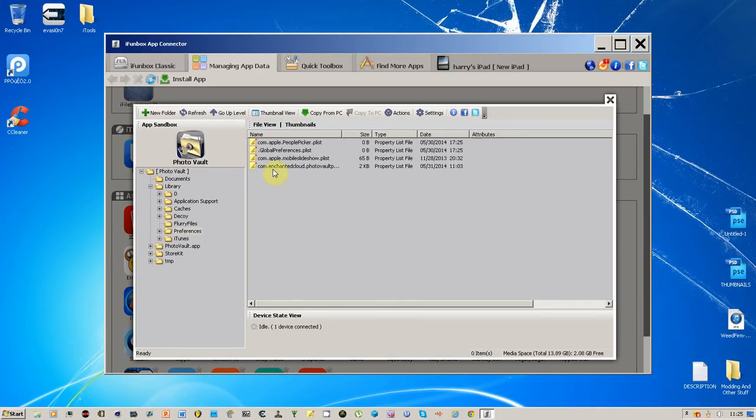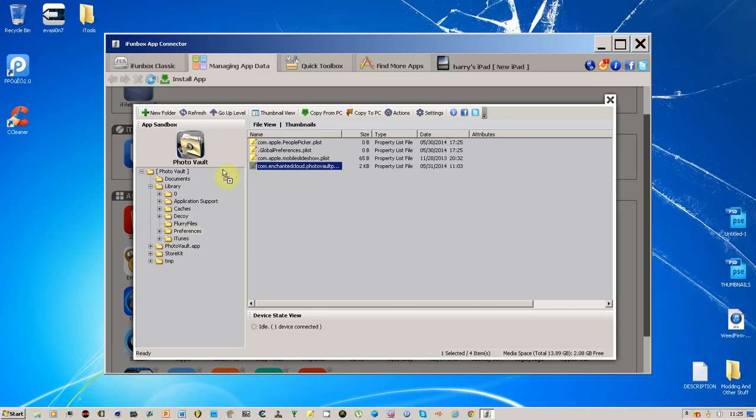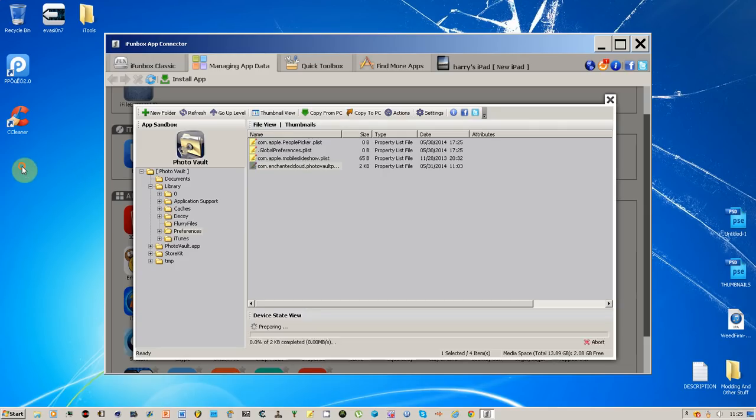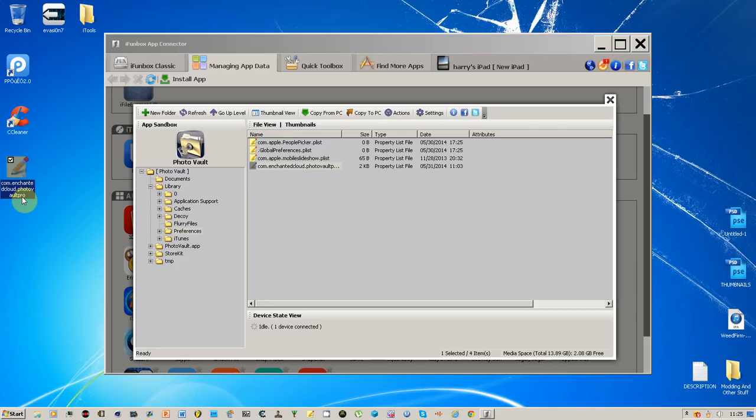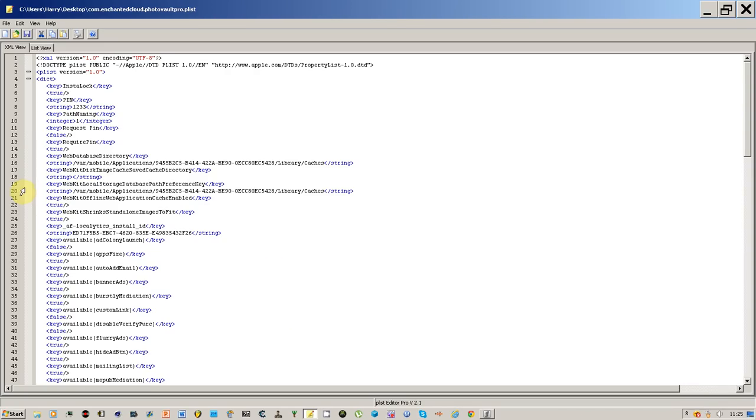and then you want to go on to this one right here: the enchanted cloud dot photo vault pro. Here it is. This will work if they have the normal Photo Vault or if they have the Photo Vault Pro.